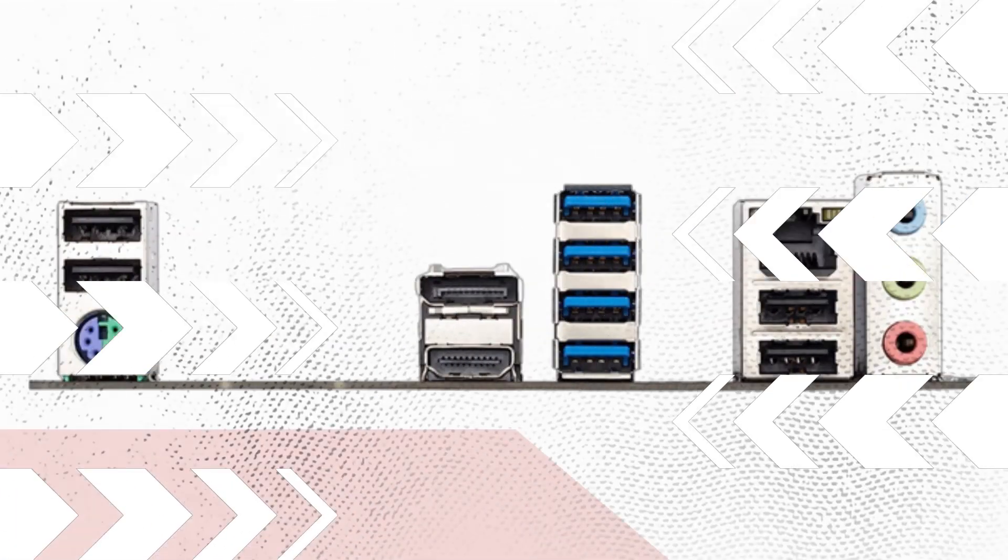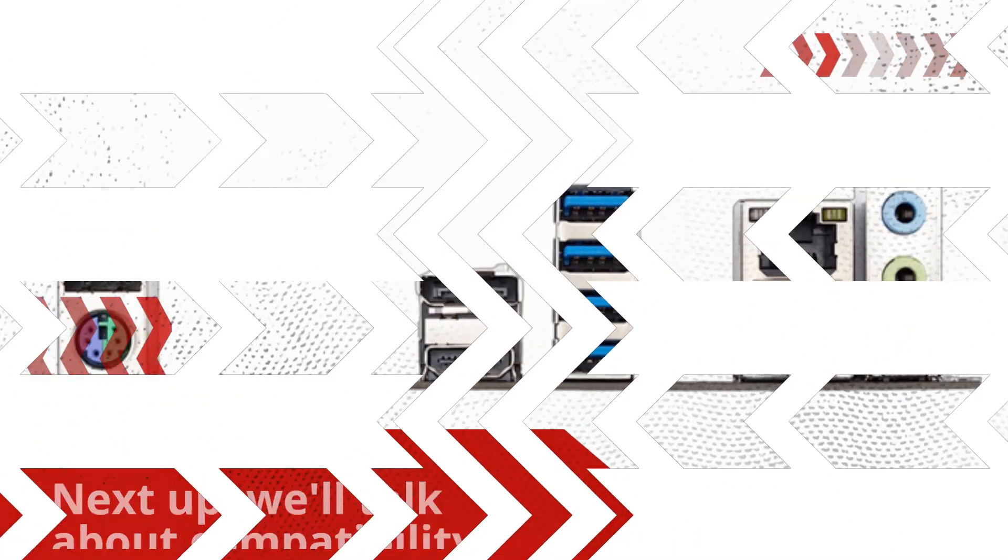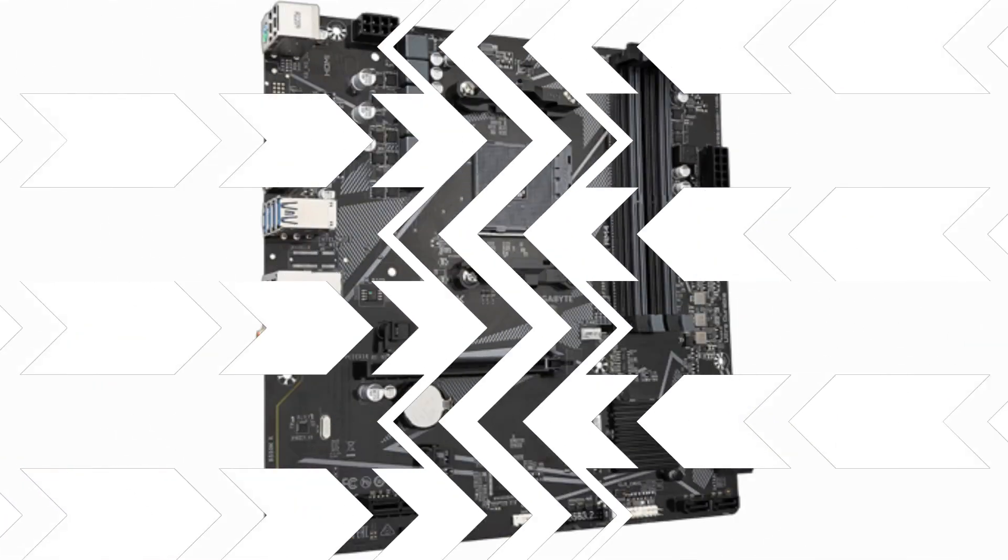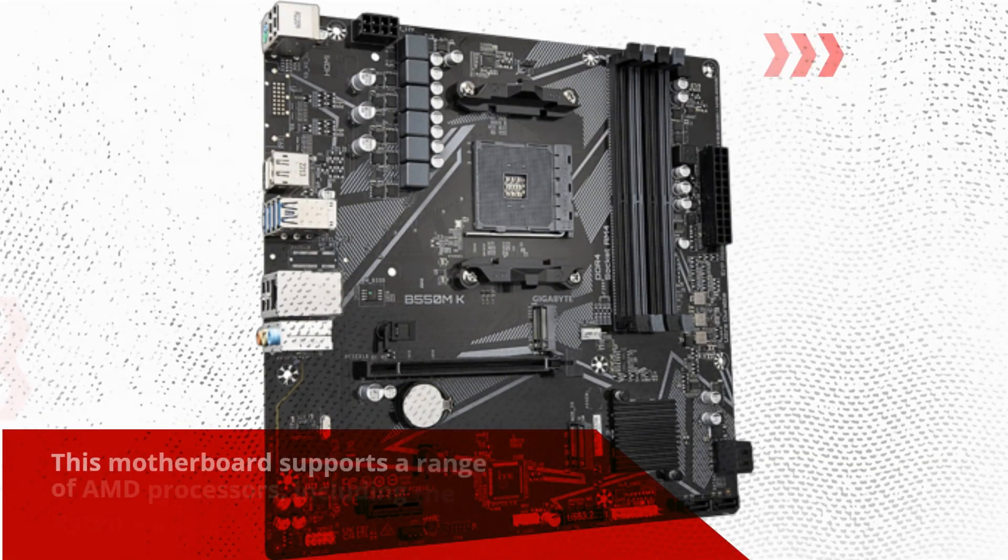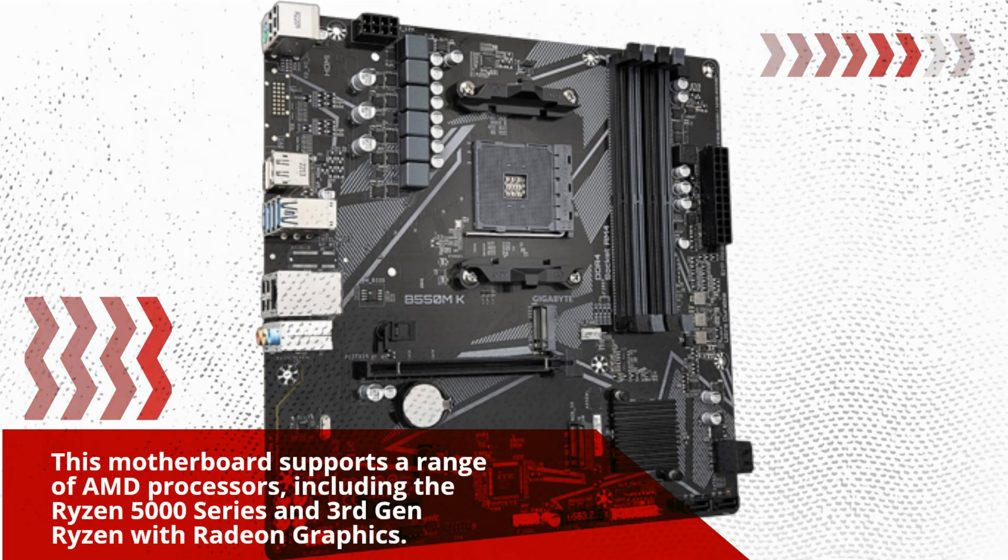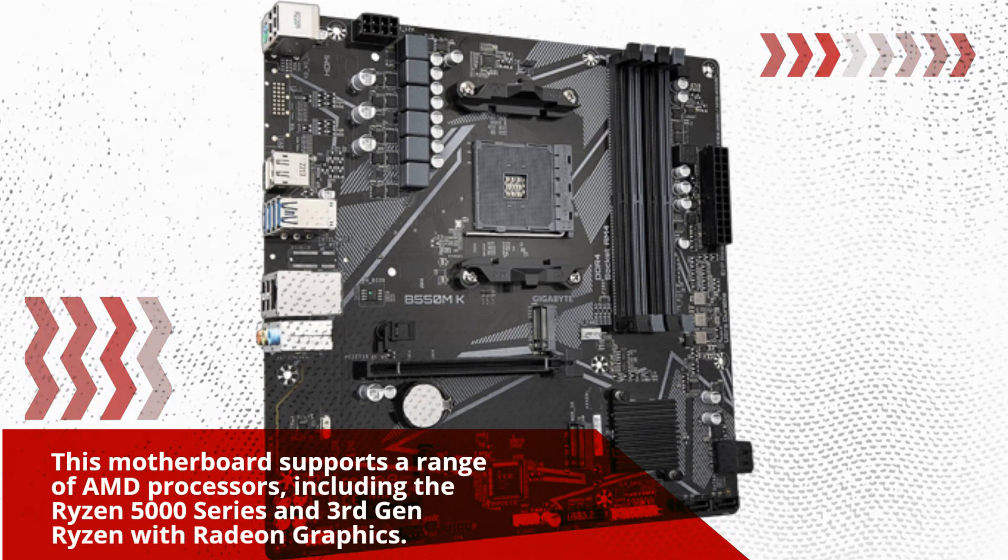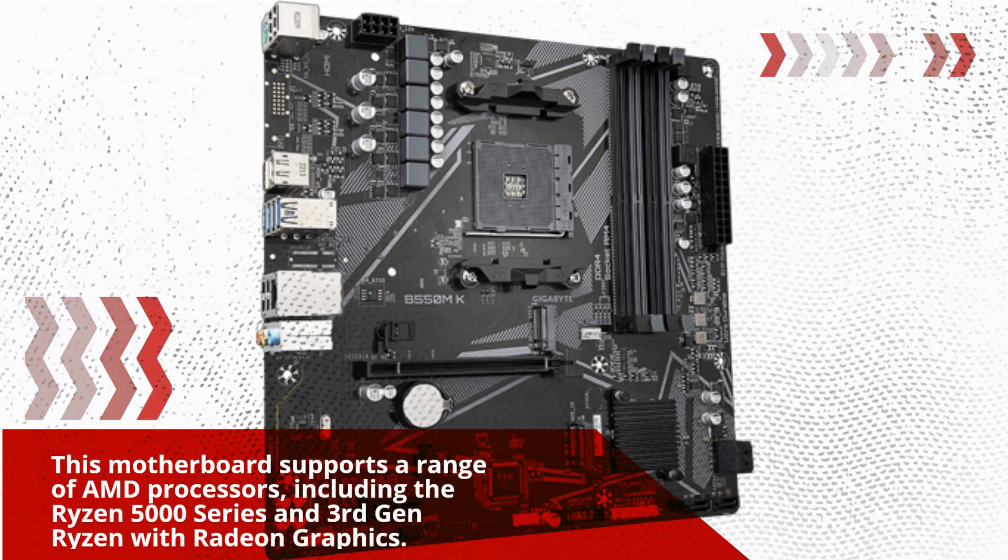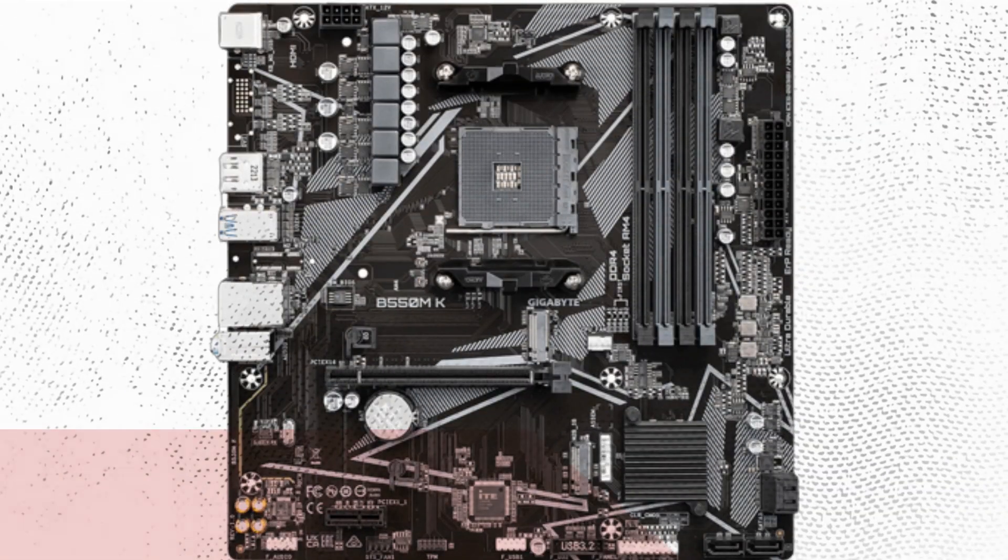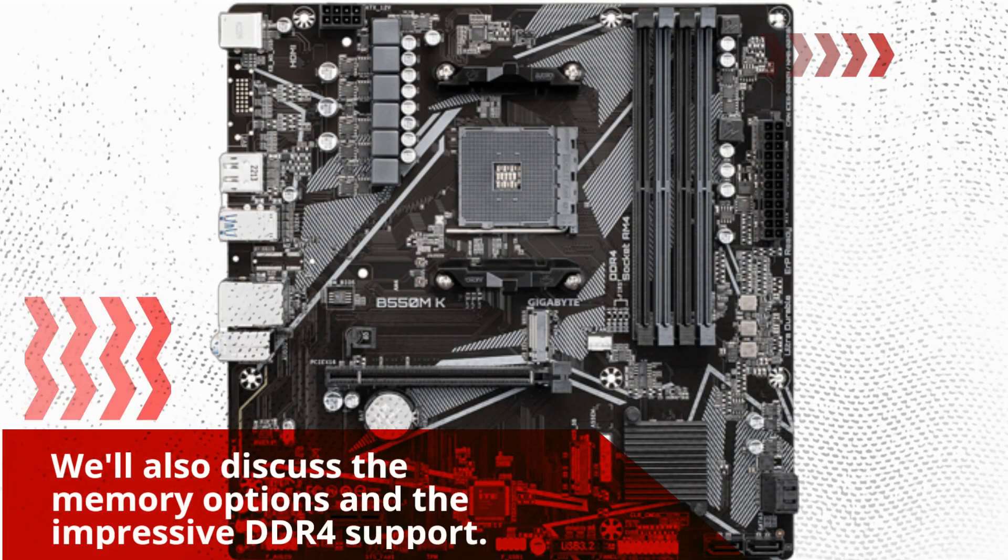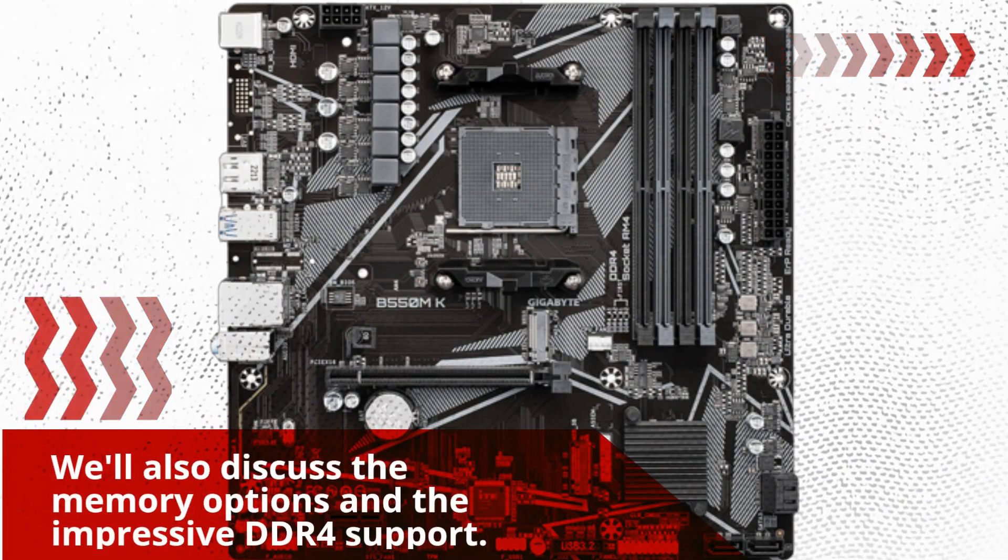Next up, we'll talk about compatibility. This motherboard supports a range of AMD processors, including the Ryzen 5000 series and 3rd gen Ryzen with Radeon graphics. We'll also discuss the memory options and the impressive DDR4 support.